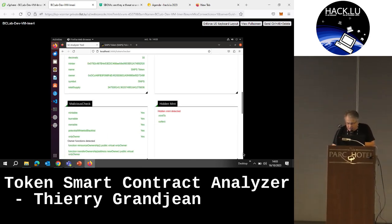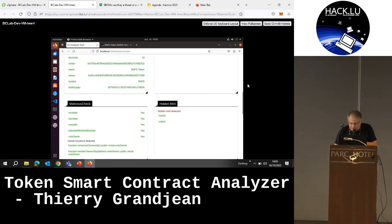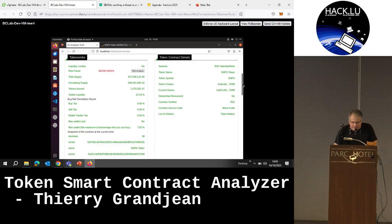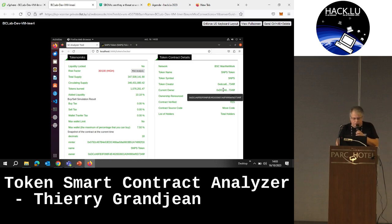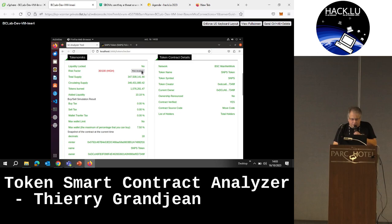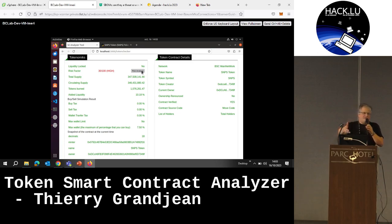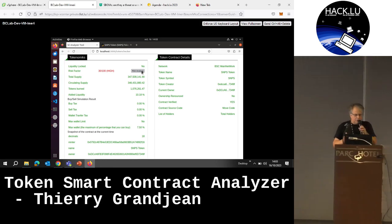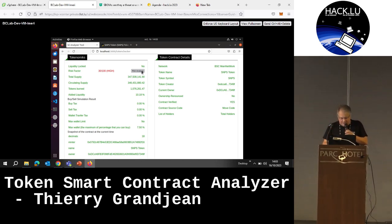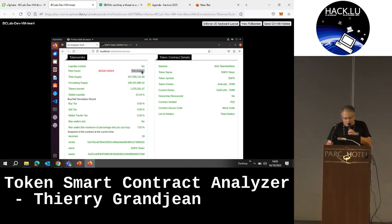Here we get the total supply, all the amount of tokens which are actually circulating, how many have been burned, the fees you have to pay to sell, to buy, etc. I copy-pasted the address before starting the presentation because it's too short within five minutes to run everything, and it's easier to make sure that we have a result on the screen.